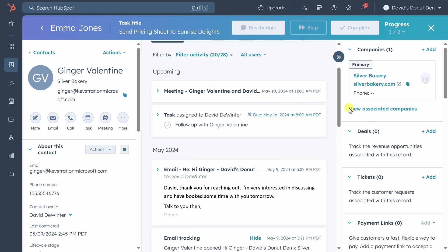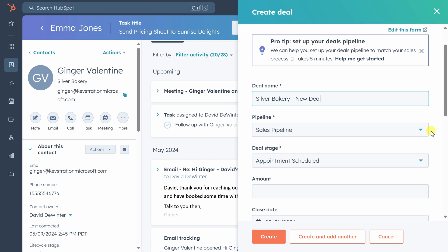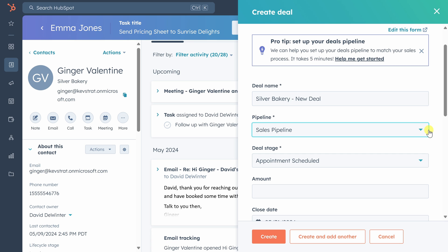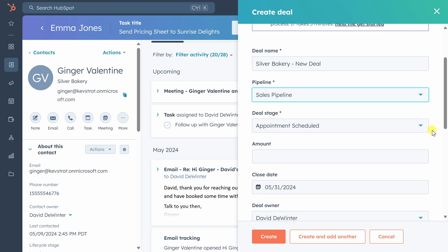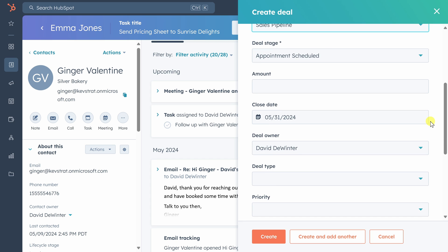To do this, click on the add link in the deals association pane. We'll keep the same deal name. In the free version, we only get one pipeline to use, so we'll keep it as the default. The deal stage as appointments scheduled sounds right to us. We don't know the amount yet, but we'll keep the close date as May 31st because things move quickly in the donut business. Everything else looks fine, so let's click create.